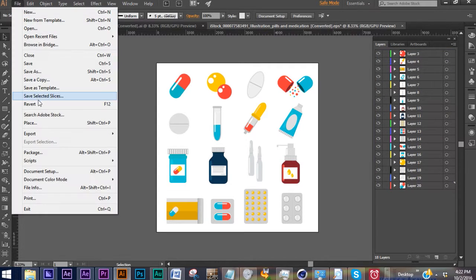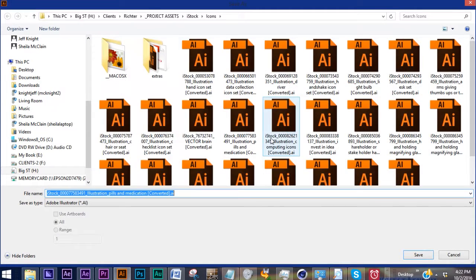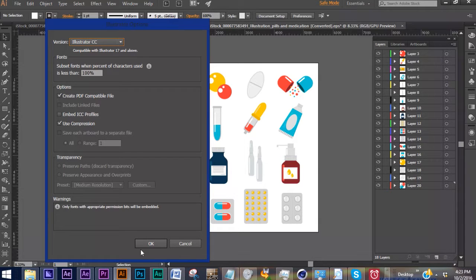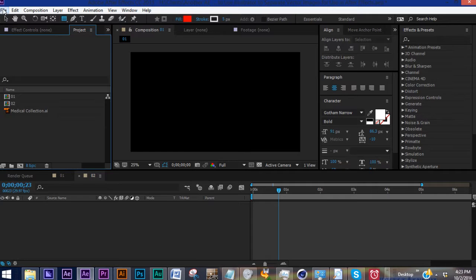So you're going to go to File, Save. We'll call this Medical Collection. And then you want to save this as an Illustrator CC file. Hit OK.